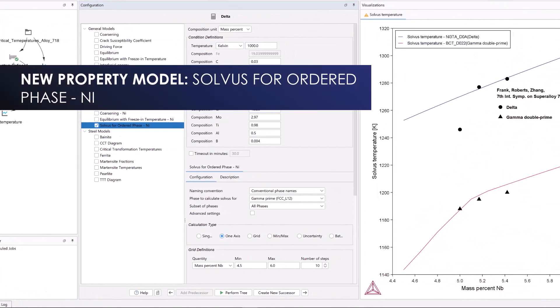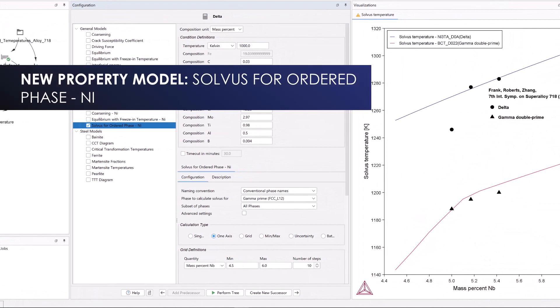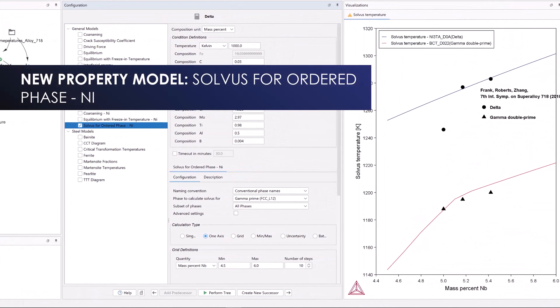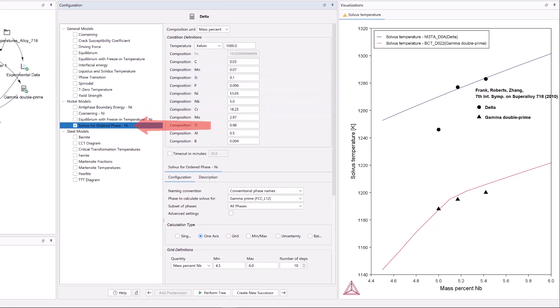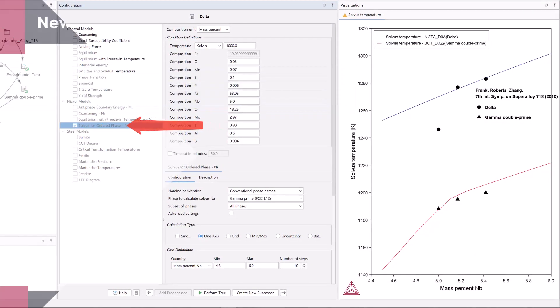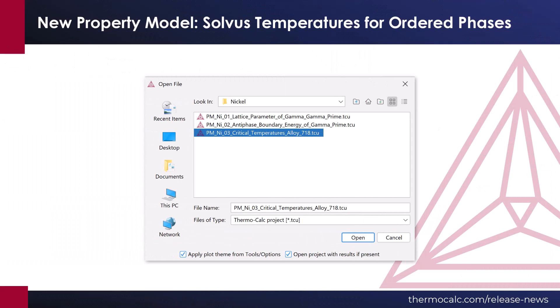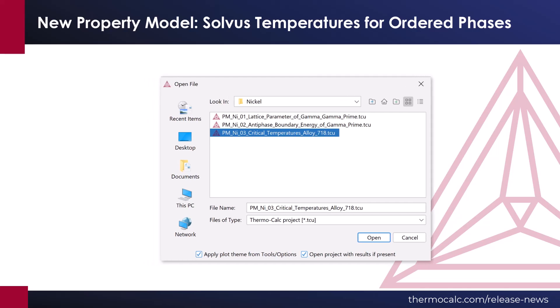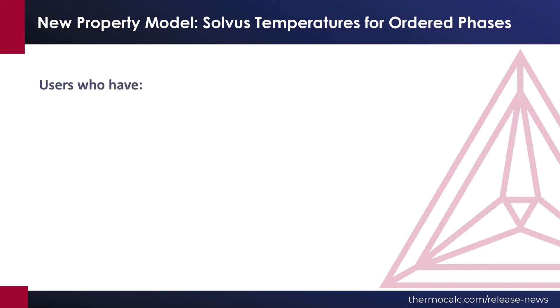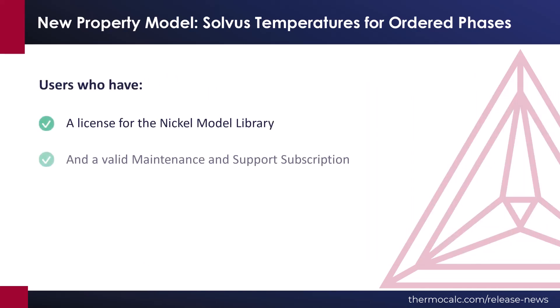A new property model is introduced in the Nickel model library: Solve as temperature for ordered phases. An example has been created demonstrating this new model, PMNIO3. Users who have a license for the Nickel model library and a valid maintenance and support subscription receive this new model for free.